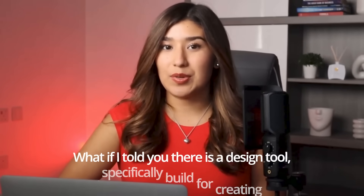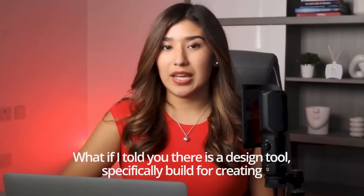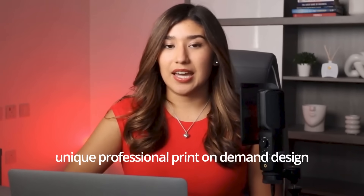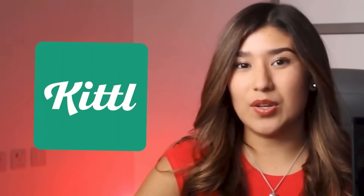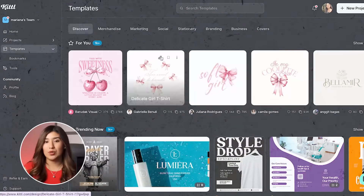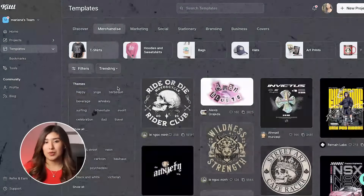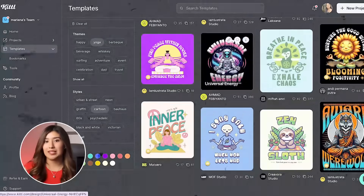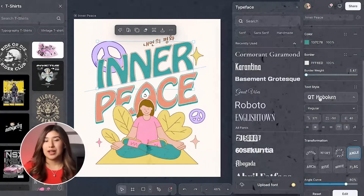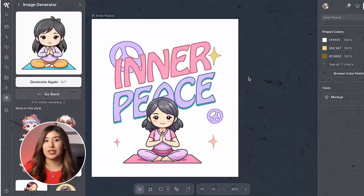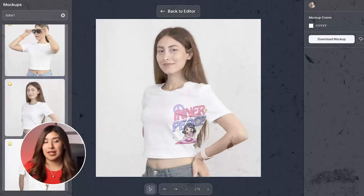What if I told you there is a design tool specifically built for creating unique, professional print-on-demand designs that actually stand out and sell? Today I'm going to show you why Kito is the best option when it comes to print-on-demand. In this video I will show you the key differences between Canva and Kito for print-on-demand designs, the specific features that make Kito superior for certain styles, and how to create professional vintage designs in under 10 minutes.